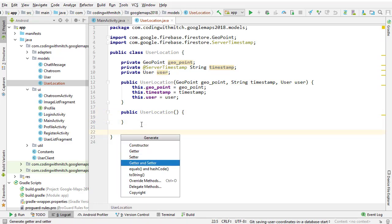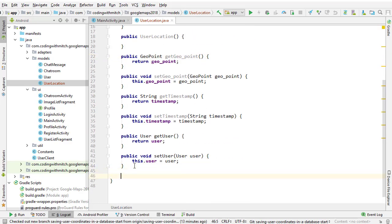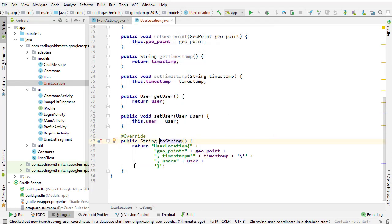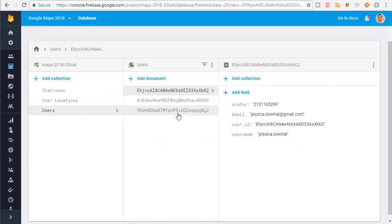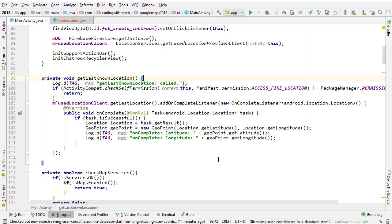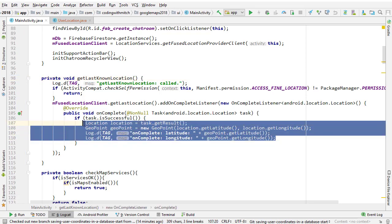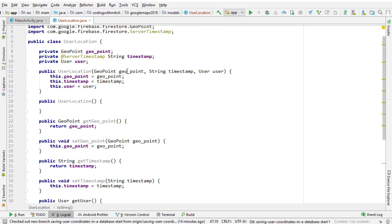Now Alt+Insert one more time — get the getter and setter methods, highlight all those, and just because we can, get the toString method in case we want to print something to the log. Now we're going to go back into MainActivity and write all the code. The first part is going to be retrieving the user details from Firestore — going into the users collection and retrieving the user details for whatever user is authenticated. Then we're going to use the GPS coordinates retrieved from the getLastKnownLocation method and combine those two bits of information to create a user location object.